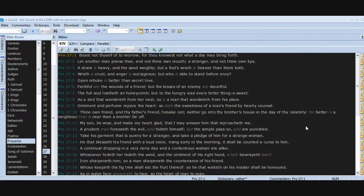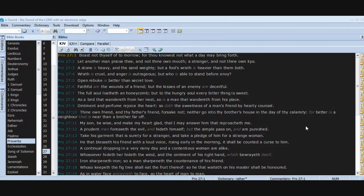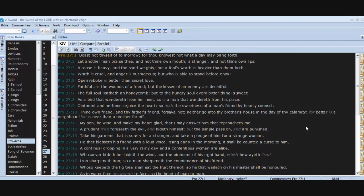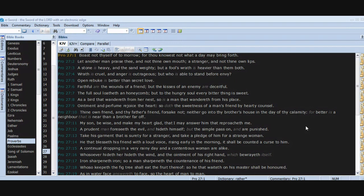Chapter 27. Boast not thyself of tomorrow, for thou knowest not what a day may bring forth. Let another man praise thee and not thine own mouth, a stranger and not thine own lips. A stone is heavy and the sand weighty, but a fool's wrath is heavier than them both. Wrath is cruel and anger is outrageous, but who is able to stand before envy? Open rebuke is better than secret love. Faithful are the wounds of a friend, but the kisses of an enemy are deceitful. The full soul loatheth a honeycomb, but to the hungry soul every bitter thing is sweet. As a bird that wandereth from her nest, so is a man that wandereth from his place.